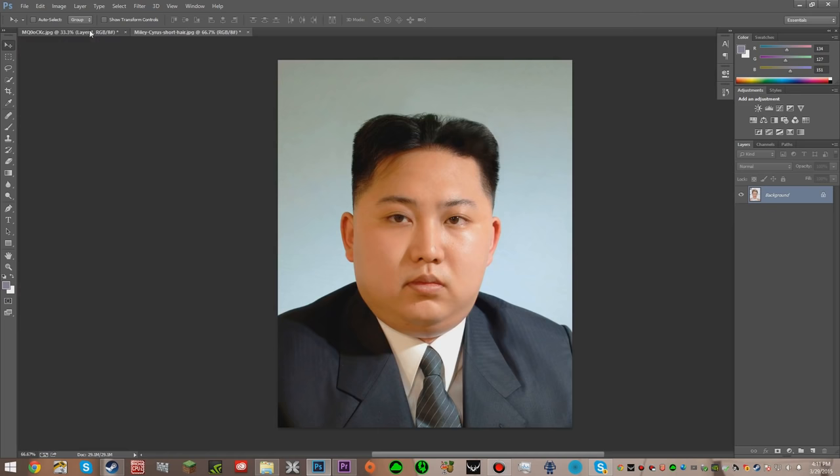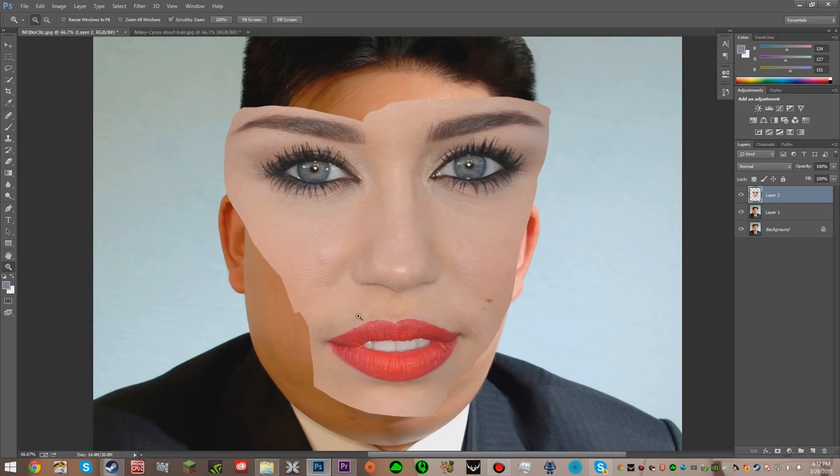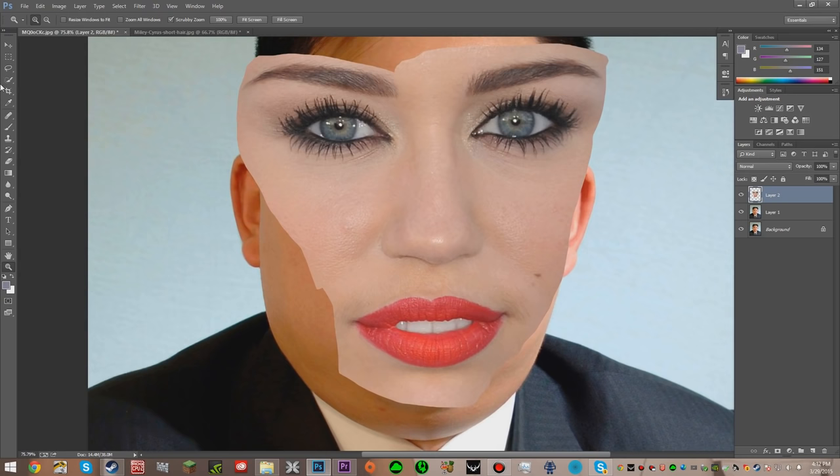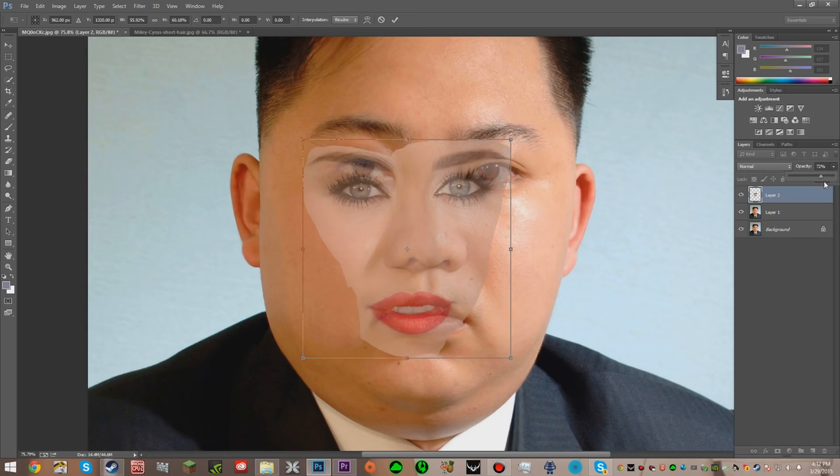Now you're just going to paste it. And now you're thinking, how am I going to put this face onto his face? What you're going to first do is just zoom in. So now you're just going to hit CTRL-T, and you're just going to try and shape it, and then you're going to turn down the opacity so you can sort of match their faces.